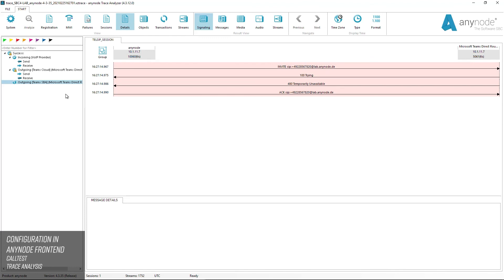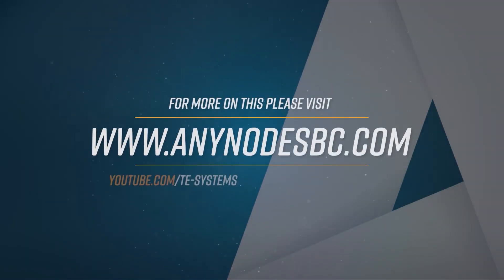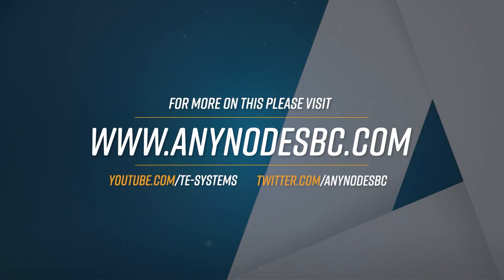This brings us to the end of this video workshop and thanks for your attention. Have a great day!